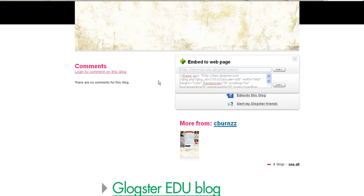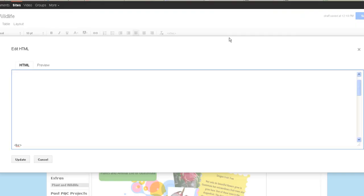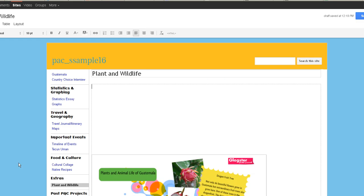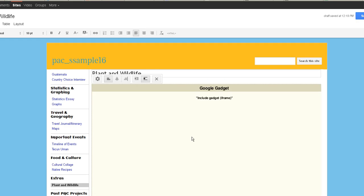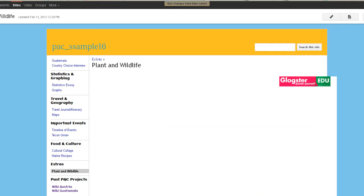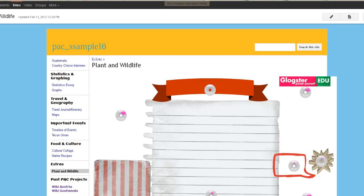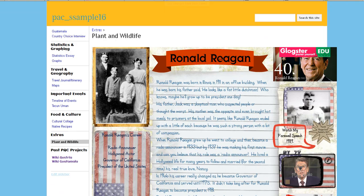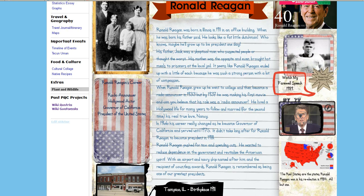Then you go back to your portfolio. And in that HTML box, you just Ctrl-V to paste. And then click on Update. It'll show up as a gadget. And at that point, you can click Save. And Voila! Your Glog is embedded directly on your portfolio page.